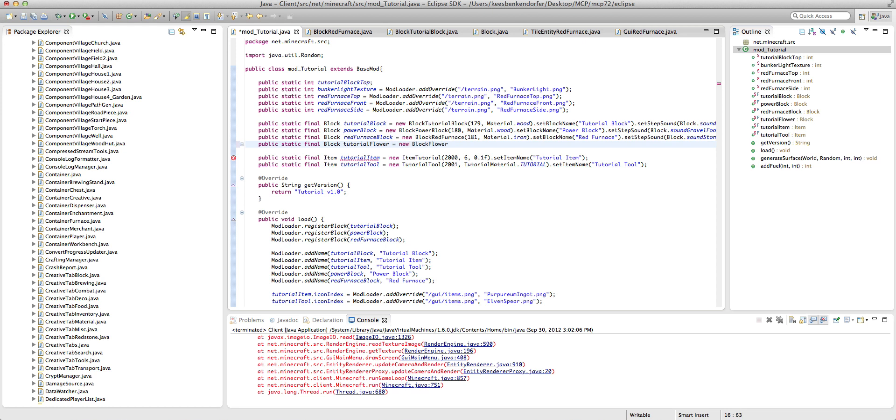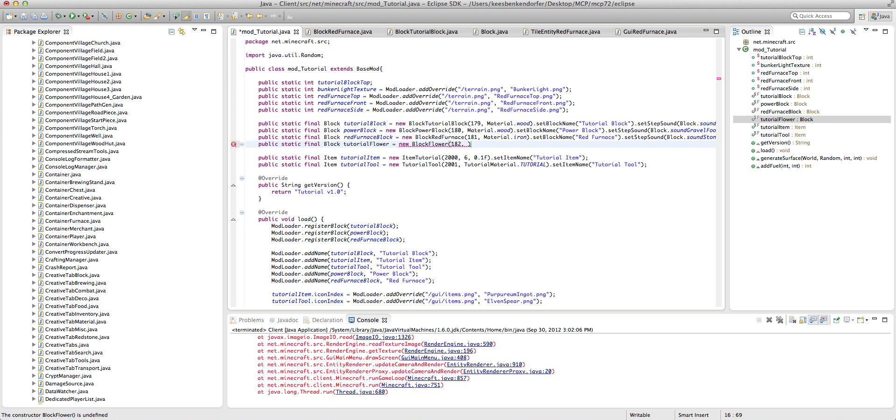We don't even have to create a new block class, it's amazing. Well you do if you want to make it drop special stuff but oh well. Equals new block flower and we're going to set this to 182 and 0.